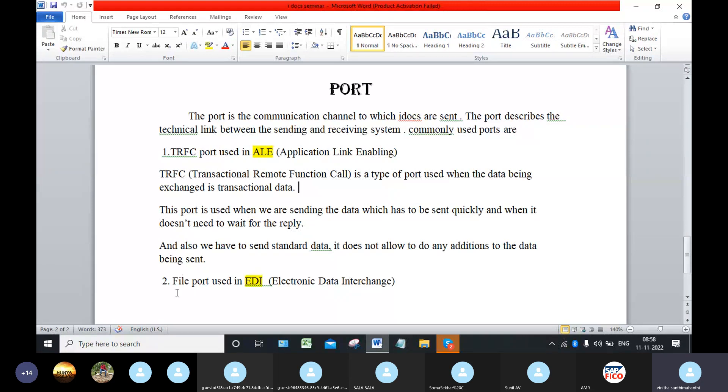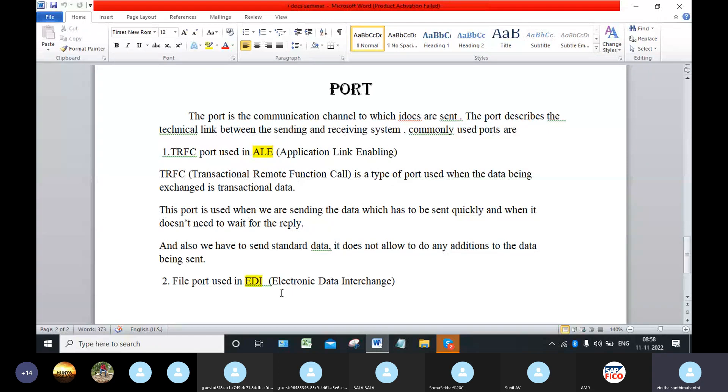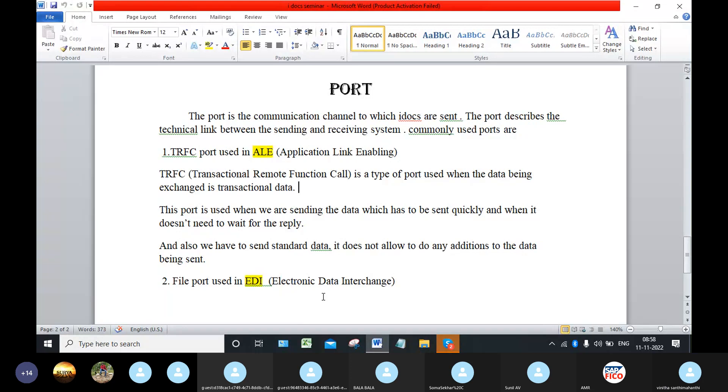And next, the second port is file port which is used in the EDI, electronic data interchange, which is used while transferring the data from SAP system to non-SAP system.